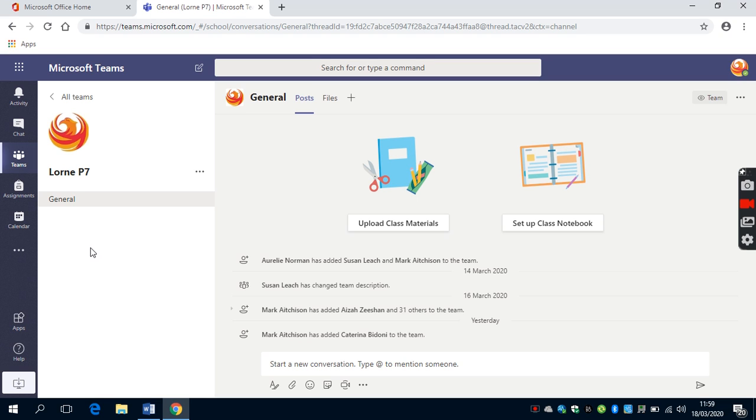Within Teams, there is also the opportunity to create assignments, view your calendar and have a notification on activities.